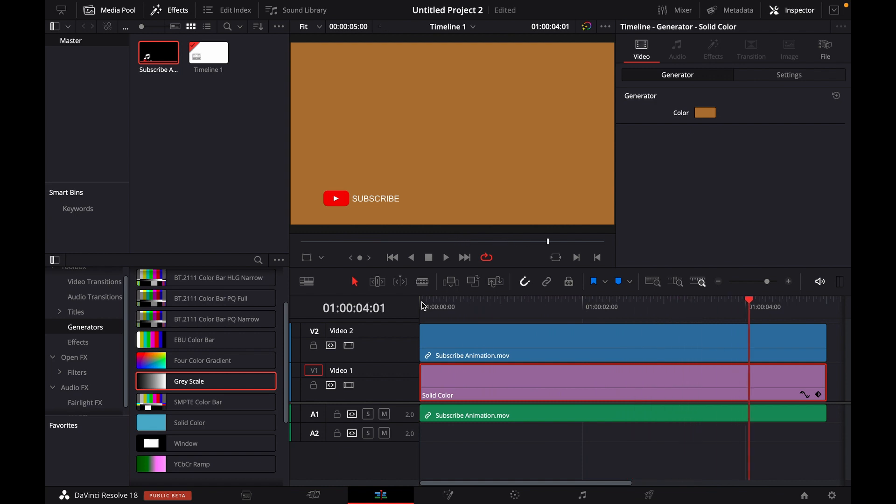is how you can simply export a video with a transparent background in DaVinci Resolve. Thanks for watching, I'll see you next time. Goodbye!